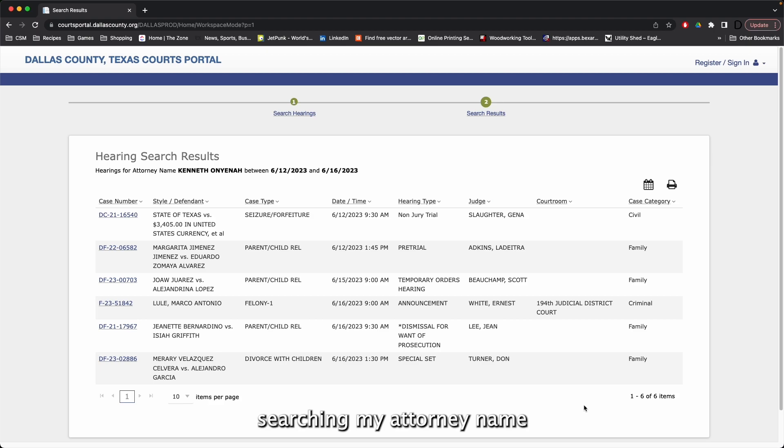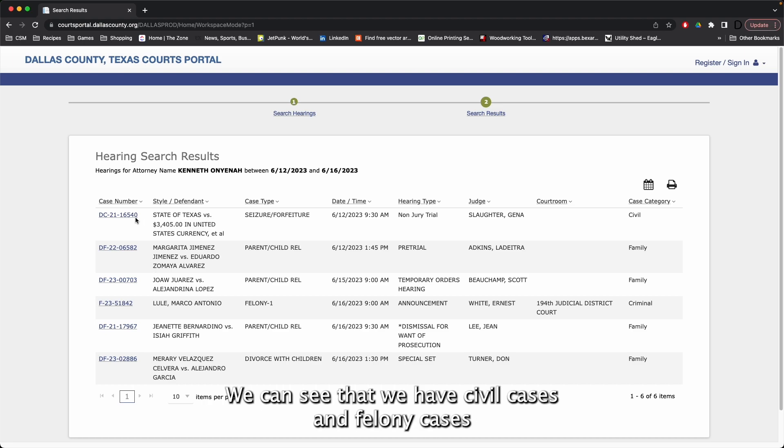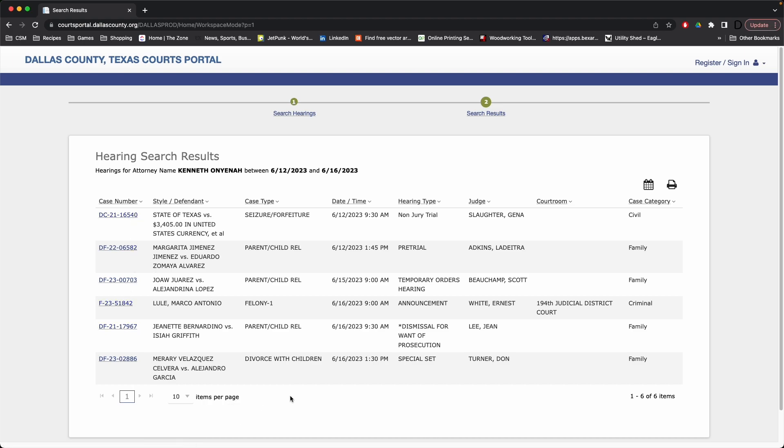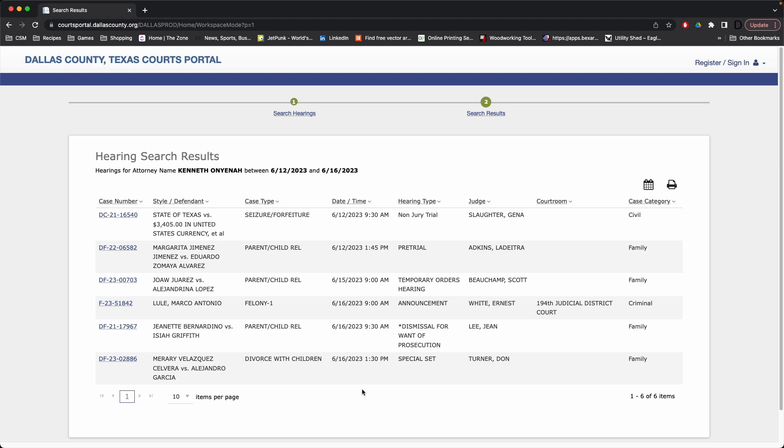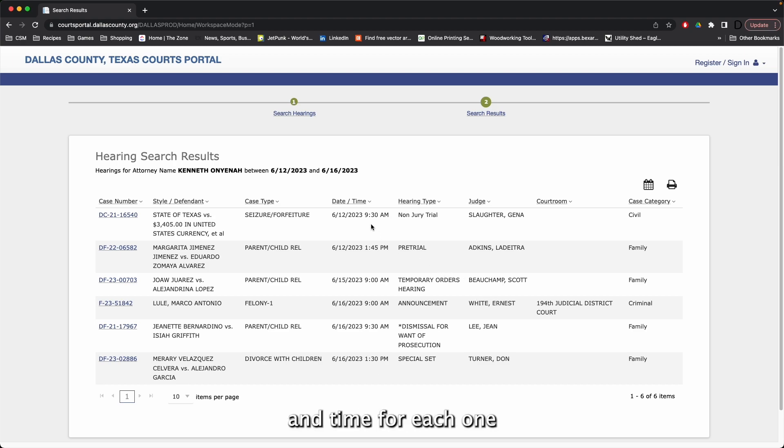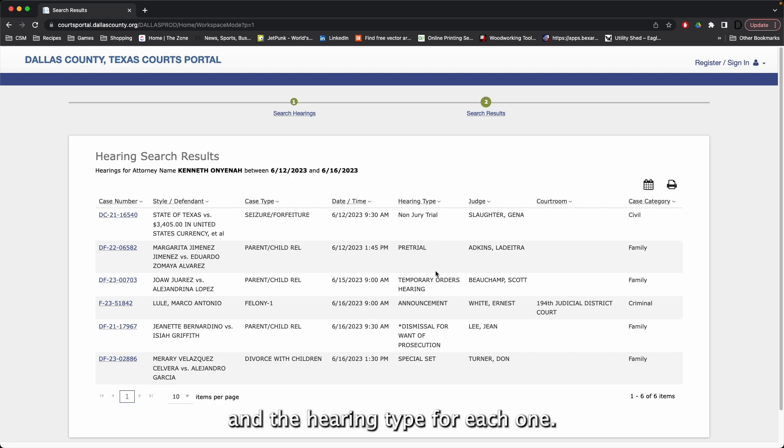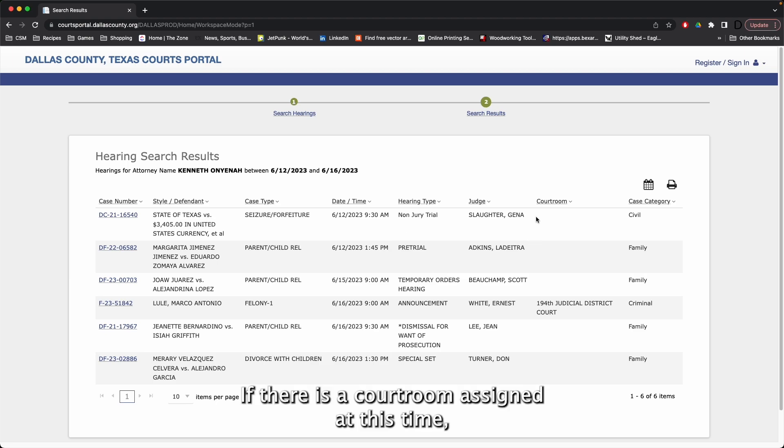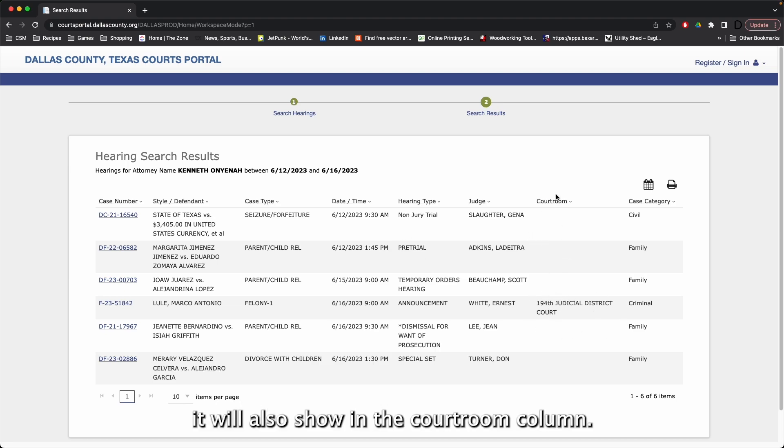Searching by attorney name with all the other filters wide open, we can see that we have civil cases and felony cases set for hearing next week. We can also see the date and time for each one, and the hearing type for each one. If there is a courtroom assigned at this time, it will also show in the courtroom column.